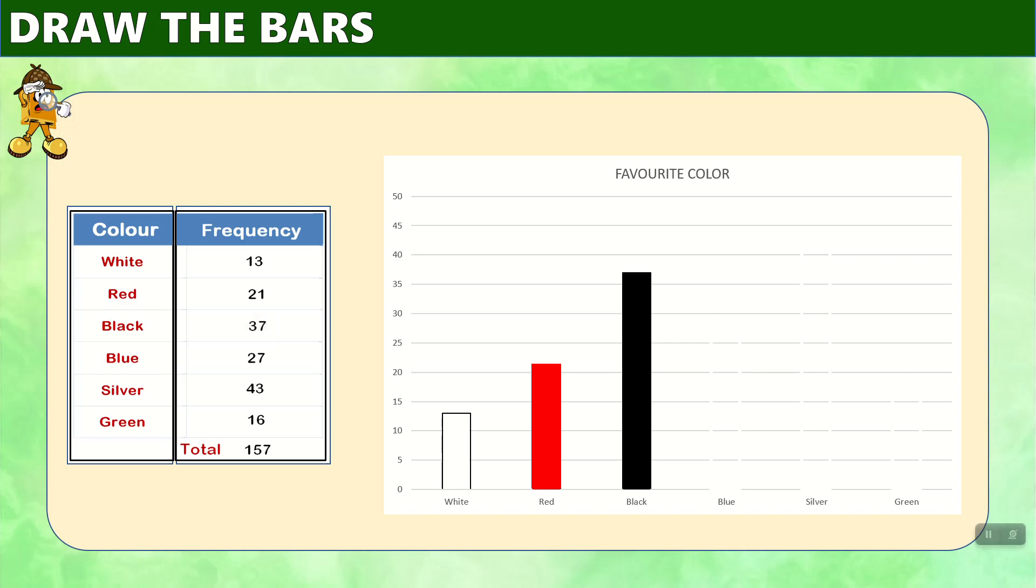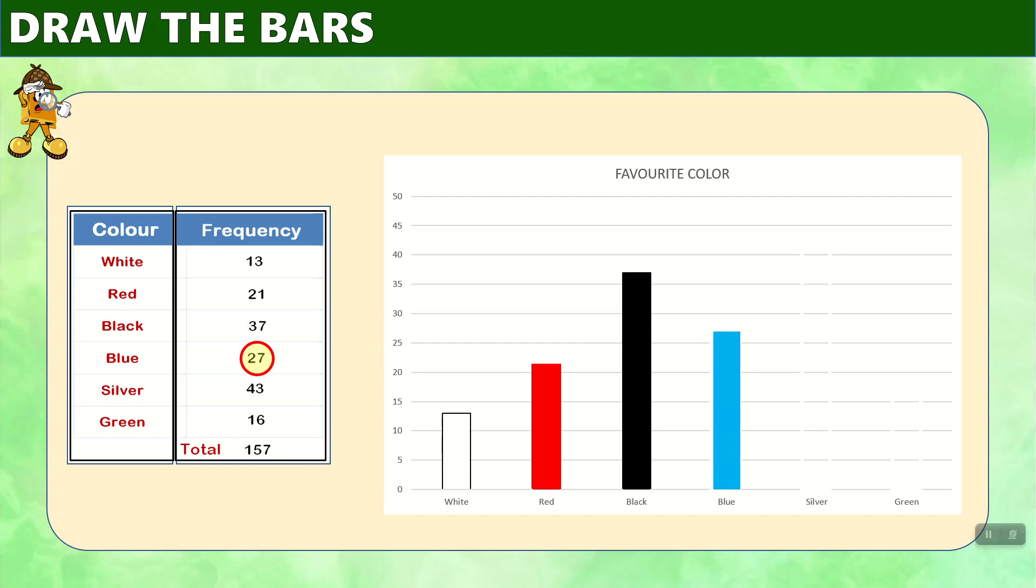And we move again to blue, which is 27. Again, 27 is between 25 and 30. And if we extended a line across, there is our blue bar.